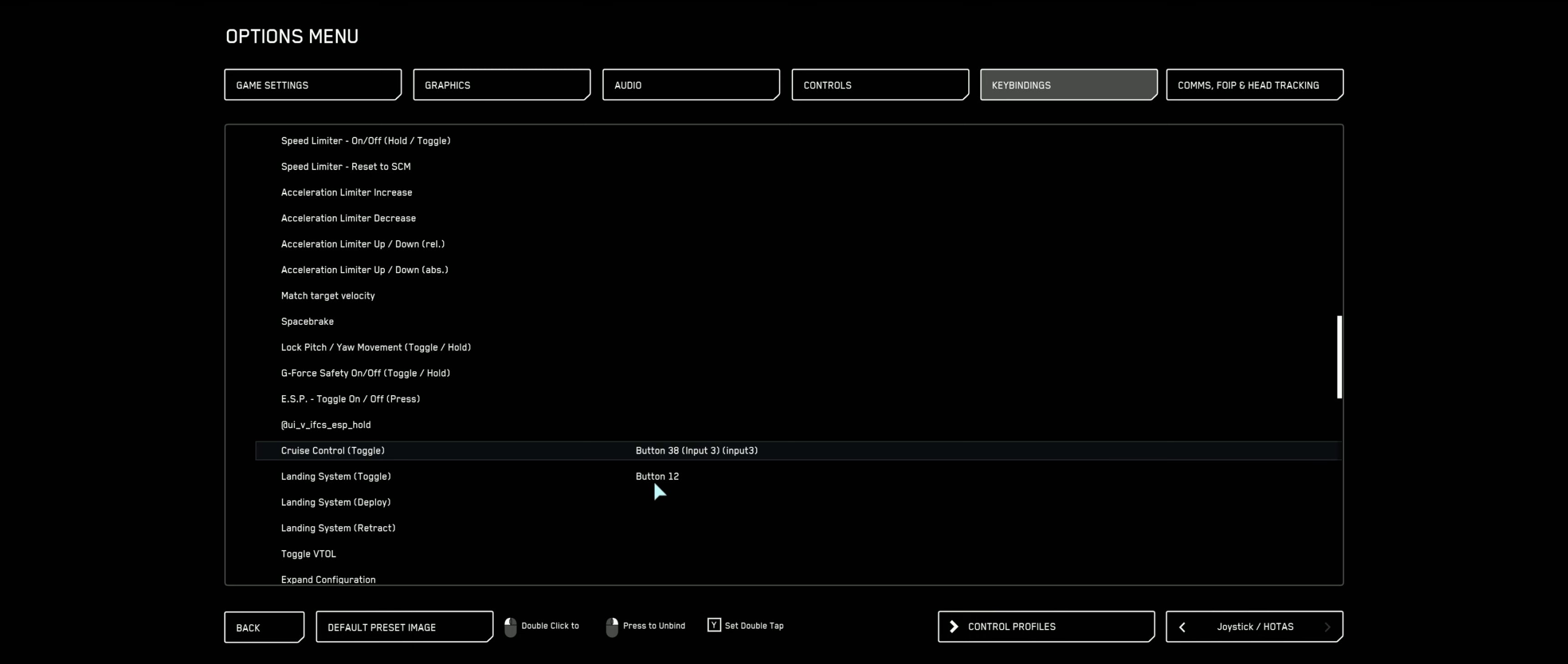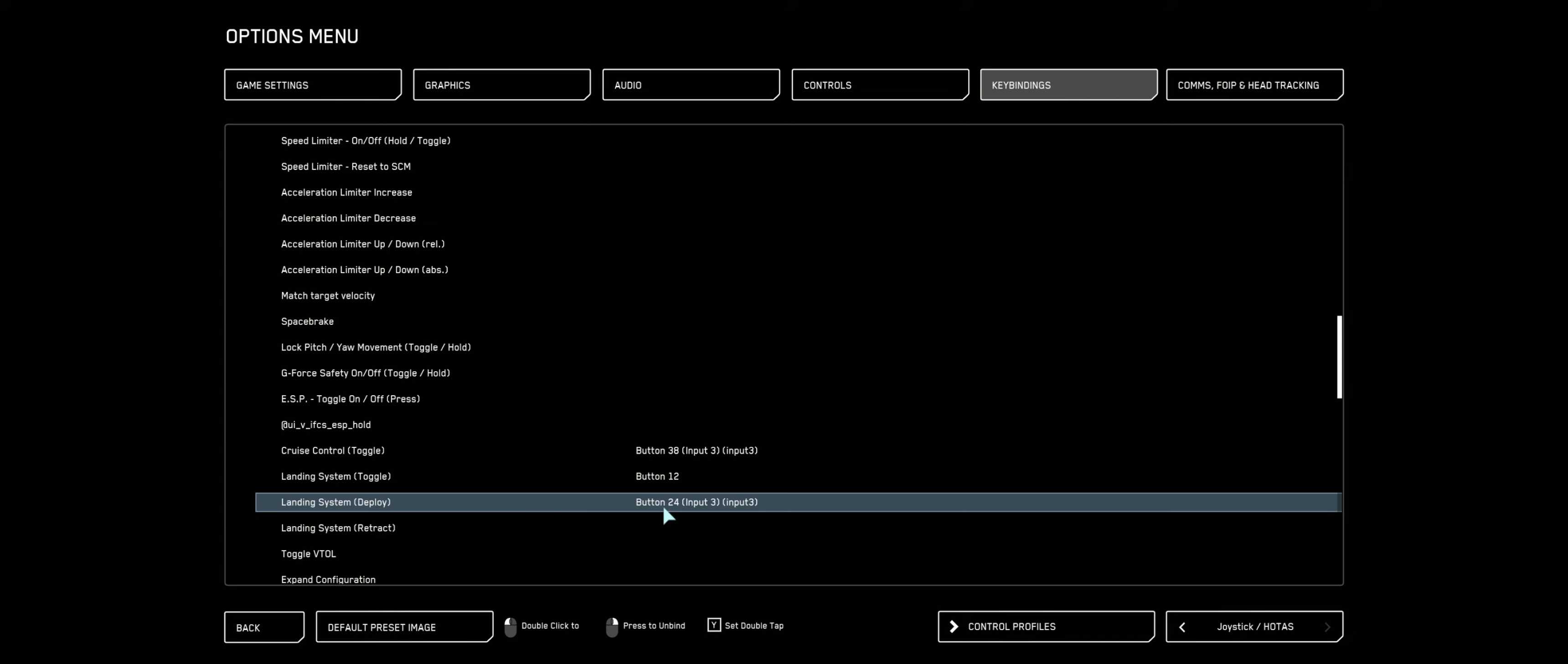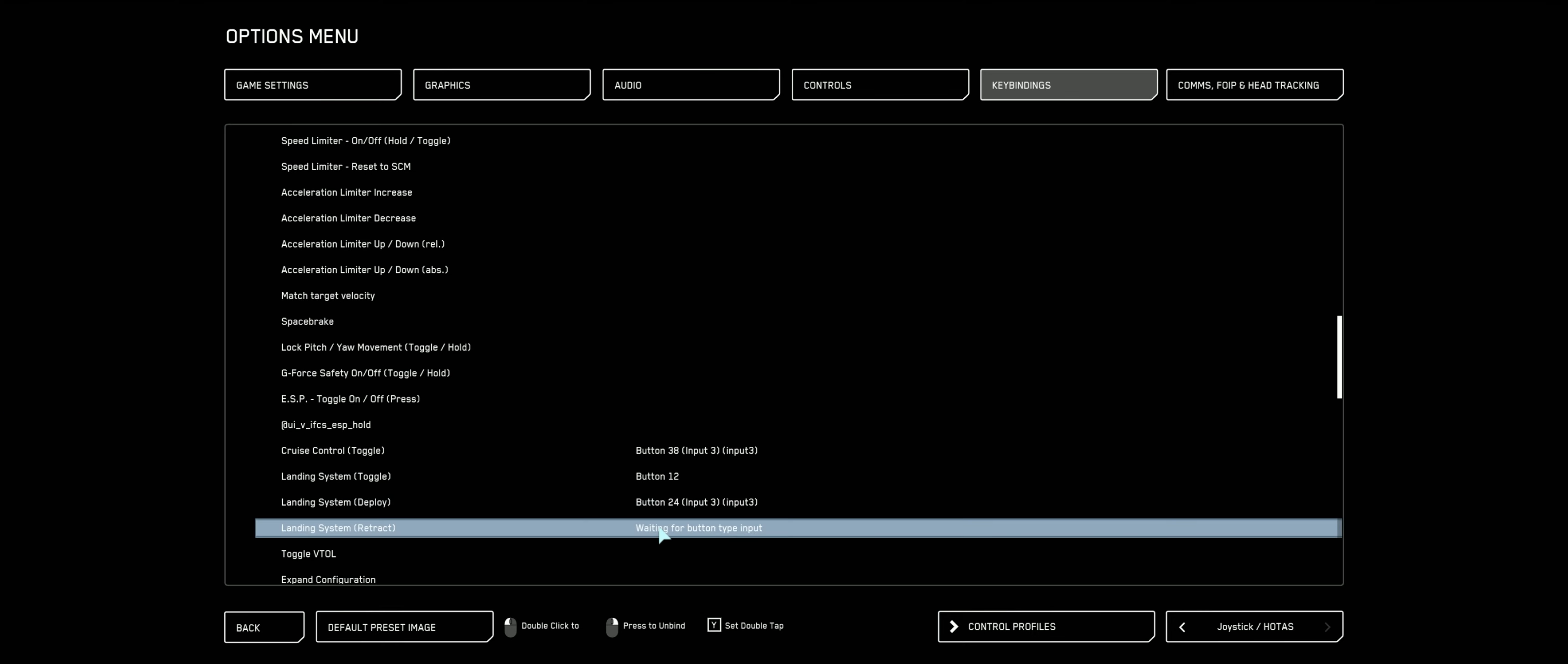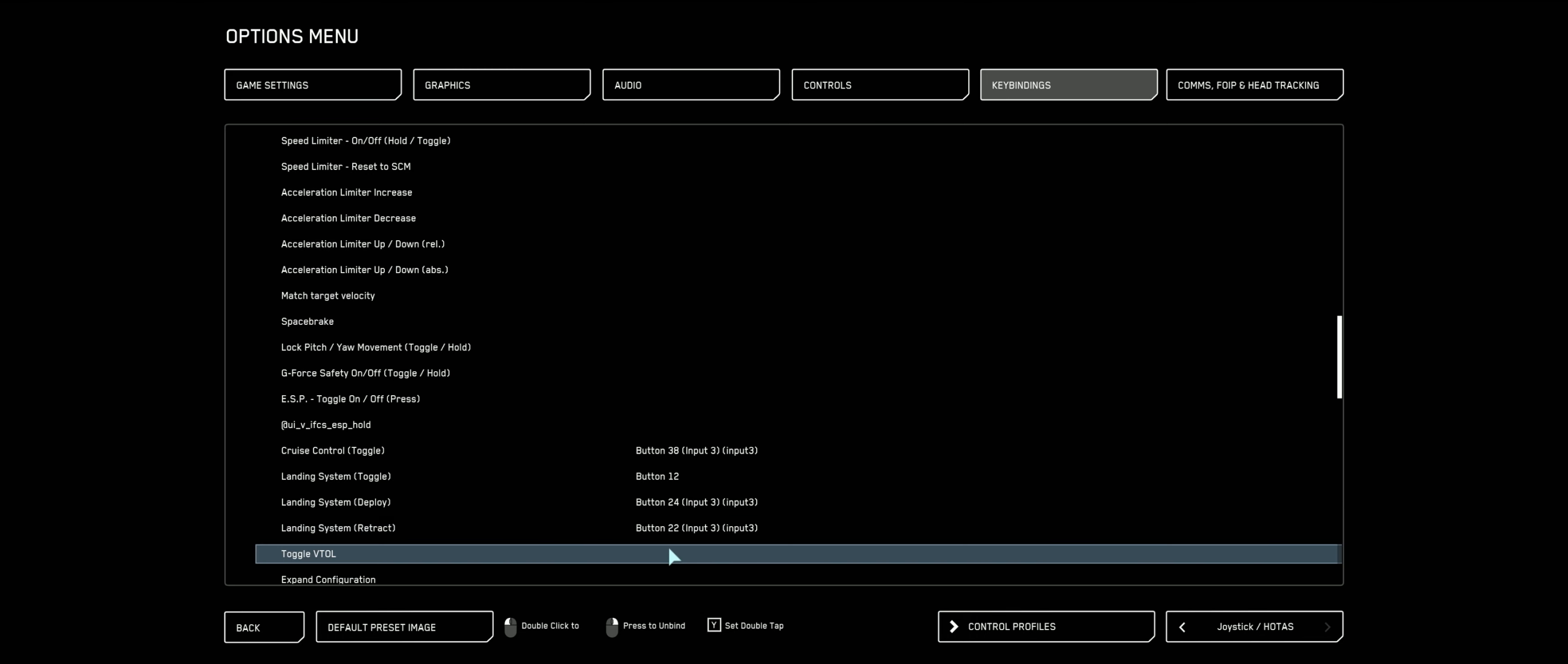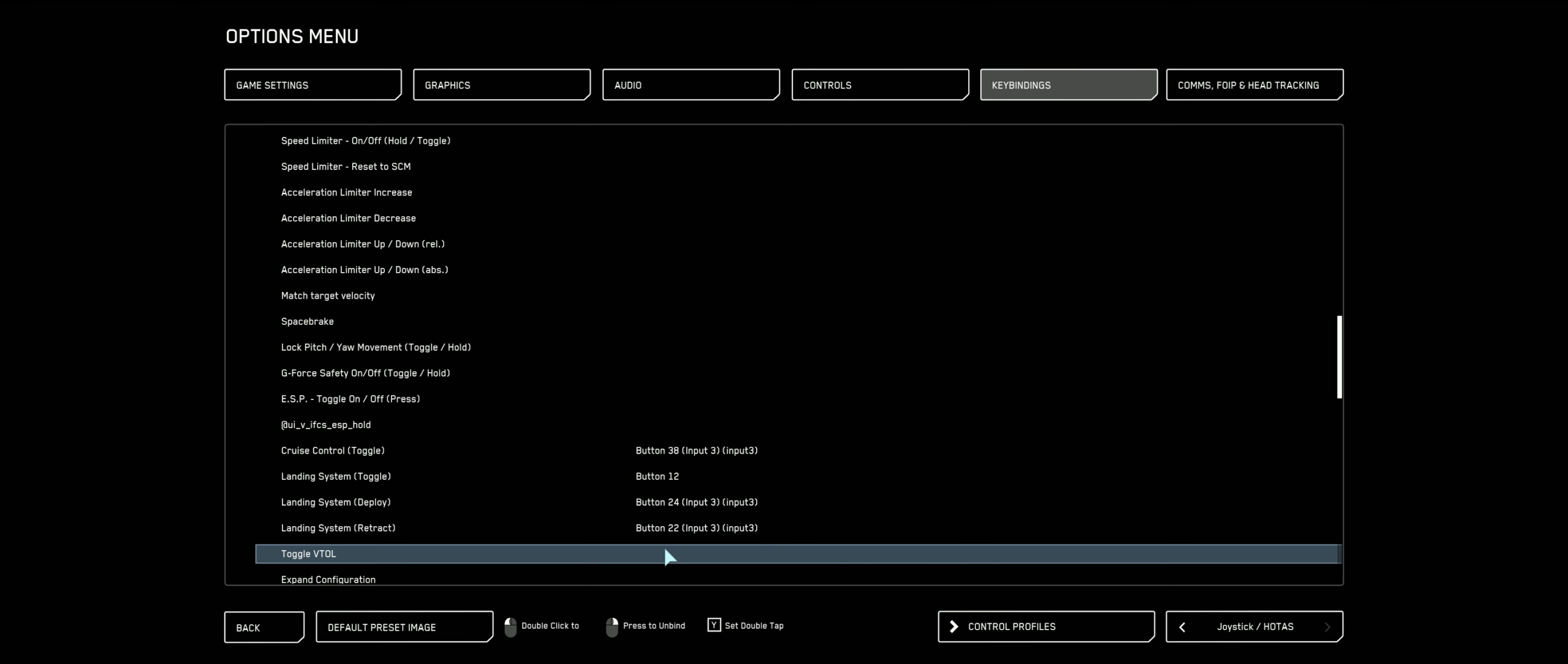This throttle has throw levers that you can use to lower and raise the landing gear and things like that. So what I'm going to do is find the one that says landing system deploy. I'm going to select that and move that throttle up, that little throw up. Good. And now we're going to go to retract. Got it. Okay. I also like to bind the one that says VTOL. I like to bind that to my throttle on the tippy top. Got that set. Okay.